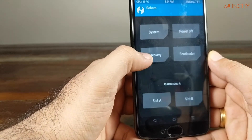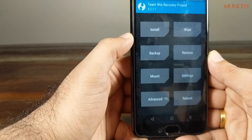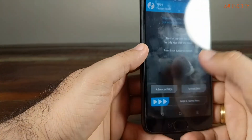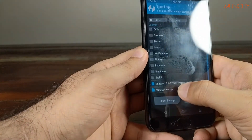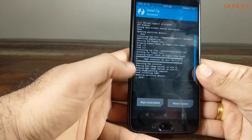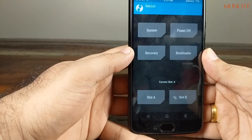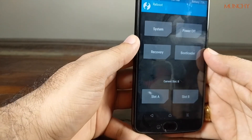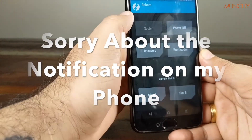My current slot is B, so I select slot A and reboot back into recovery to confirm. Now I am back in recovery and my current slot is A, which is where my stock ROM is. I do a wipe, then go to Install, select Lineage OS, add more zips, add the TWRP zip, and swipe to confirm the flash. Lineage OS and TWRP both installed successfully. Going to the reboot menu, I'm on slot A — rebooting into recovery should change it to slot B, and it does.